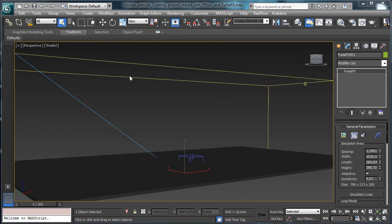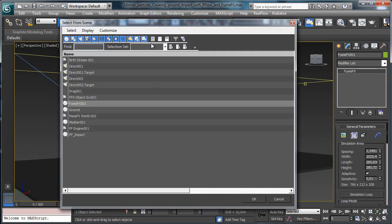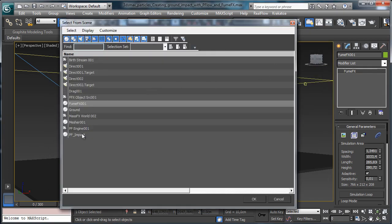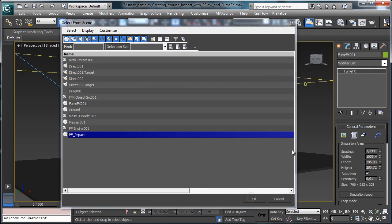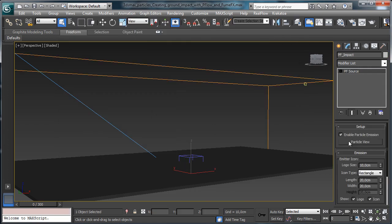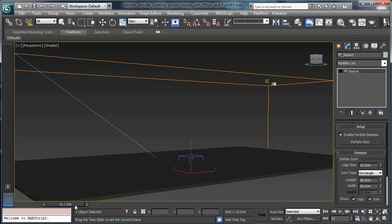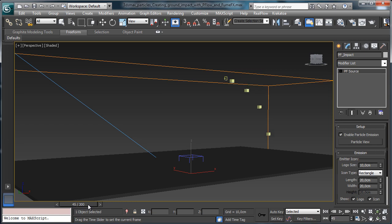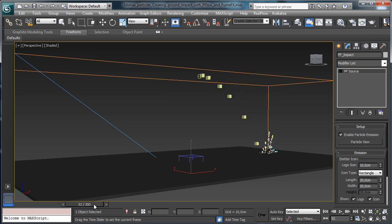You see that we have something flying there. It is simulating an airplane that is leaving on the ground some bombs, and when the bomb reaches the ground we have the explosion.